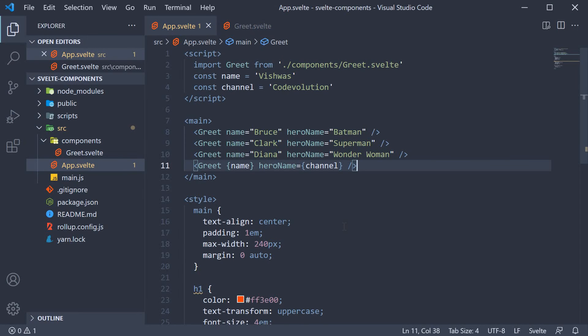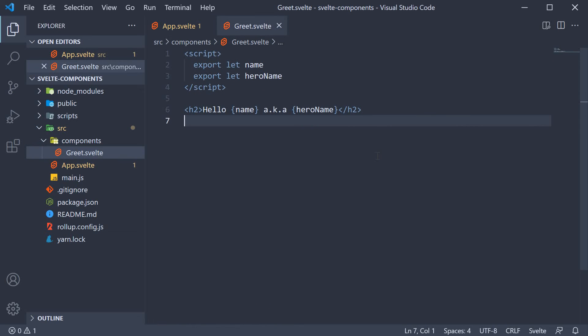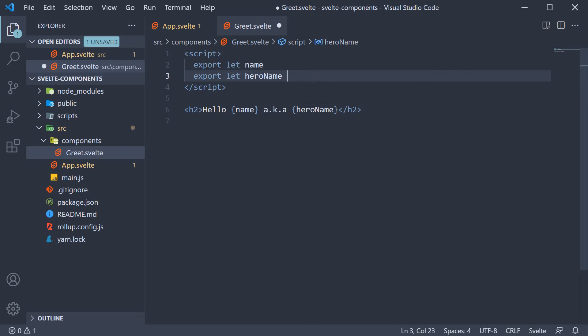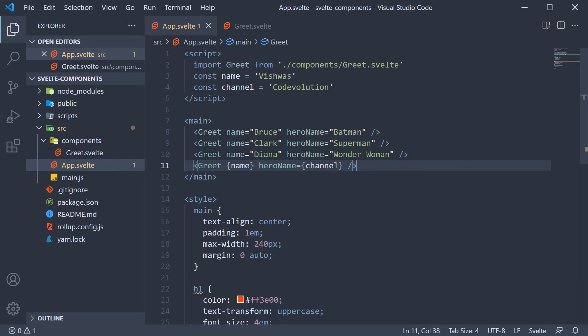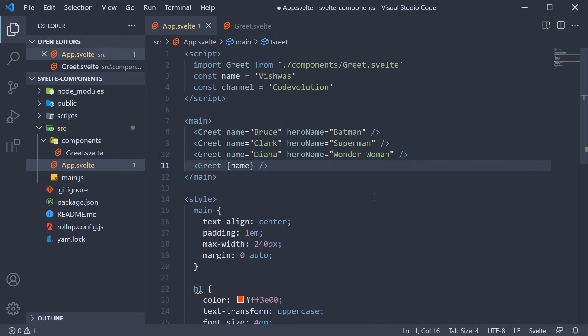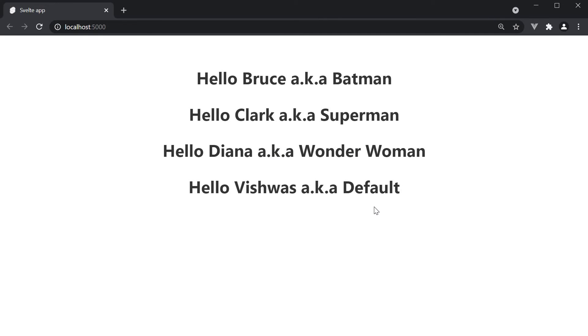The next point about props is specifying default values. In a child component, you can assign a value to a prop. For example, hero name, we can set it to default. And in the parent component, when invoking the last greet component, we can leave out this hero name prop. If we now take a look at the browser, you can see that the default prop value is used by the child component. Hello Vishwas aka default.